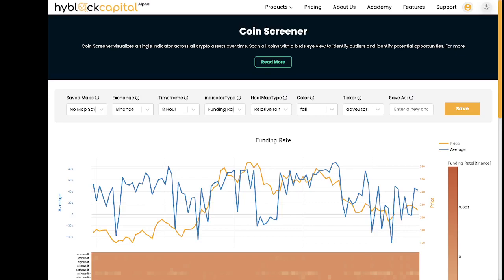In this video, I'll be going through how to use and interpret the CoinScreener tool so that you can incorporate it into your trading strategies. I want to start off by saying that this is not financial advice. Everything I say and show in this video is for educational purposes only.